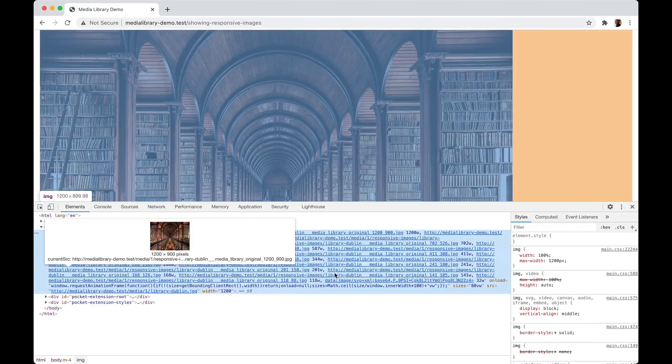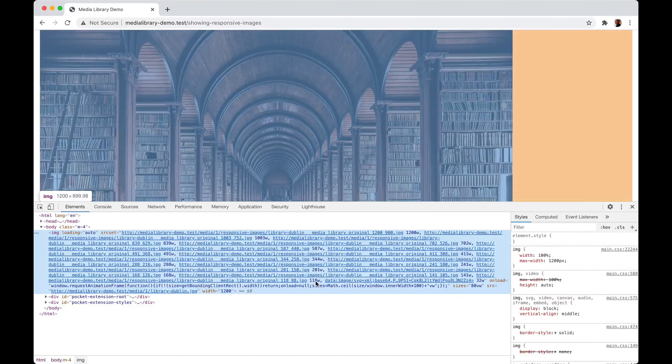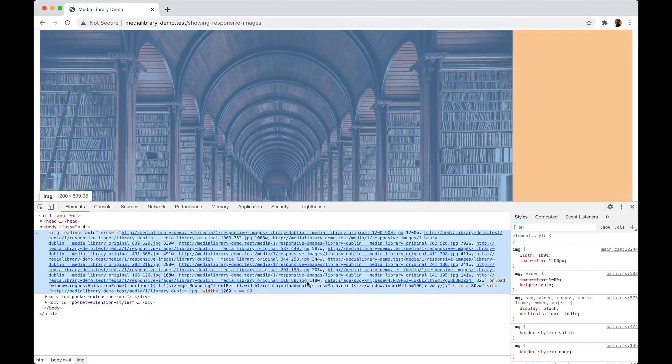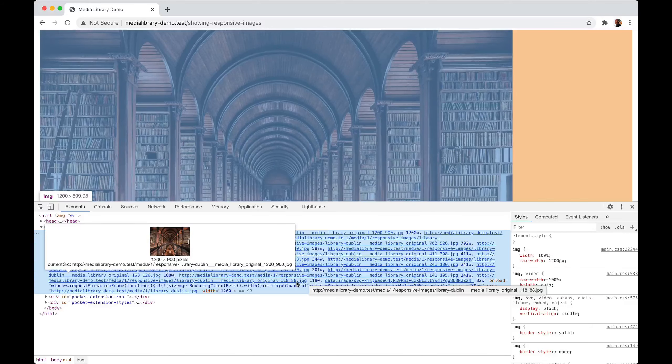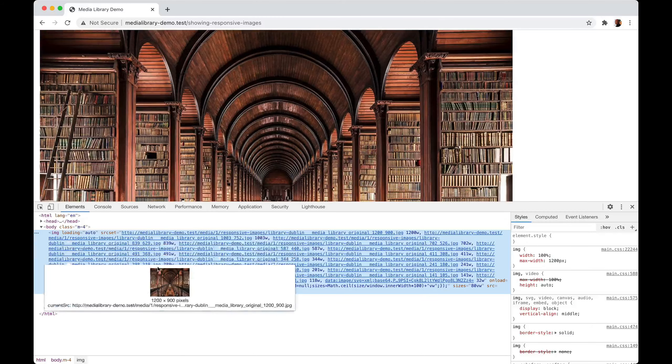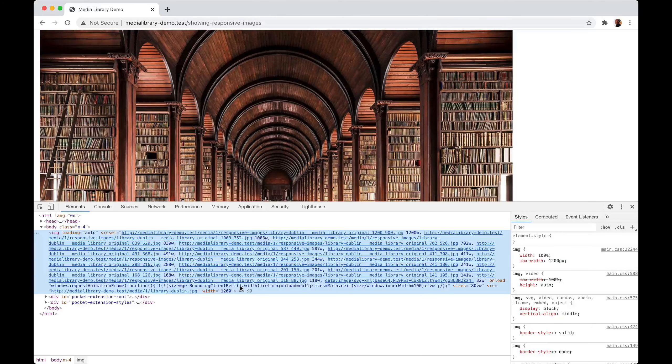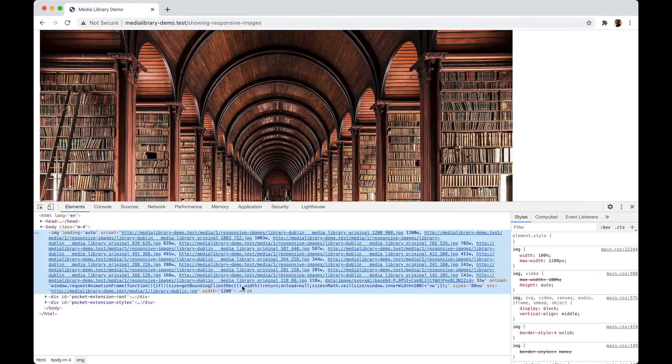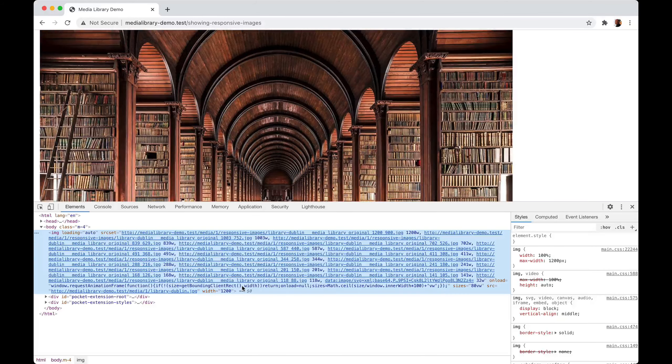The lower the width of your screen, the lower resolution image that will be used. Now this entire sourceset attribute and including all the images is something that the media library can take care of.